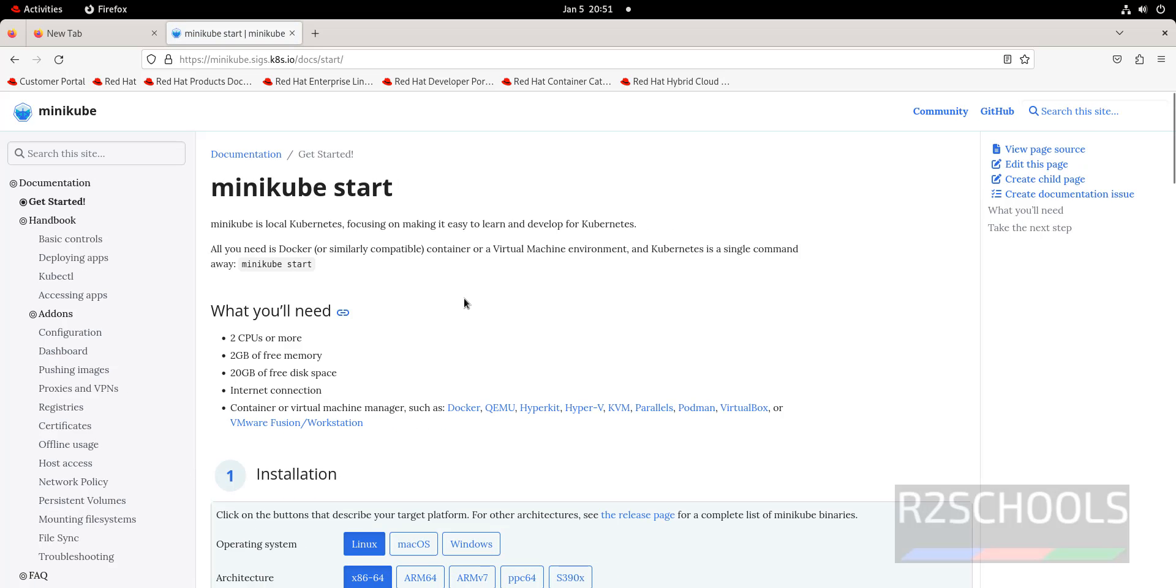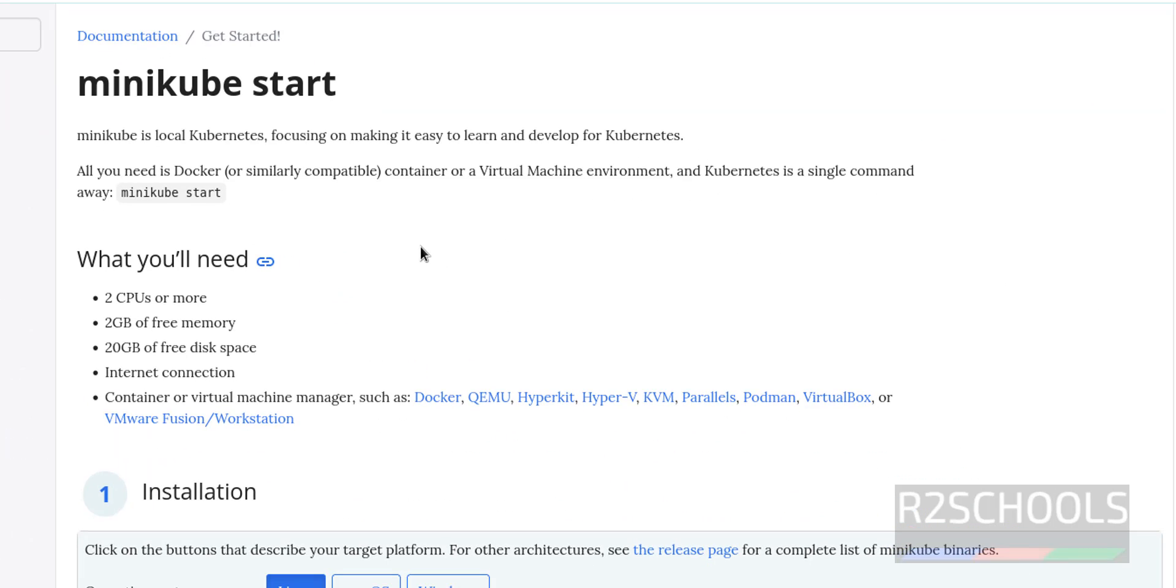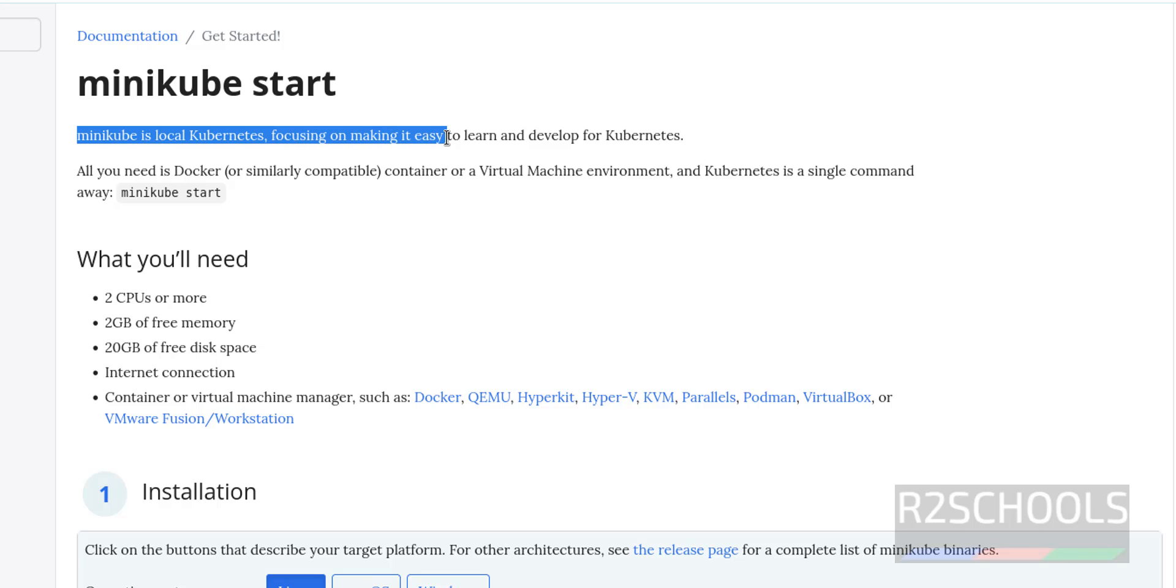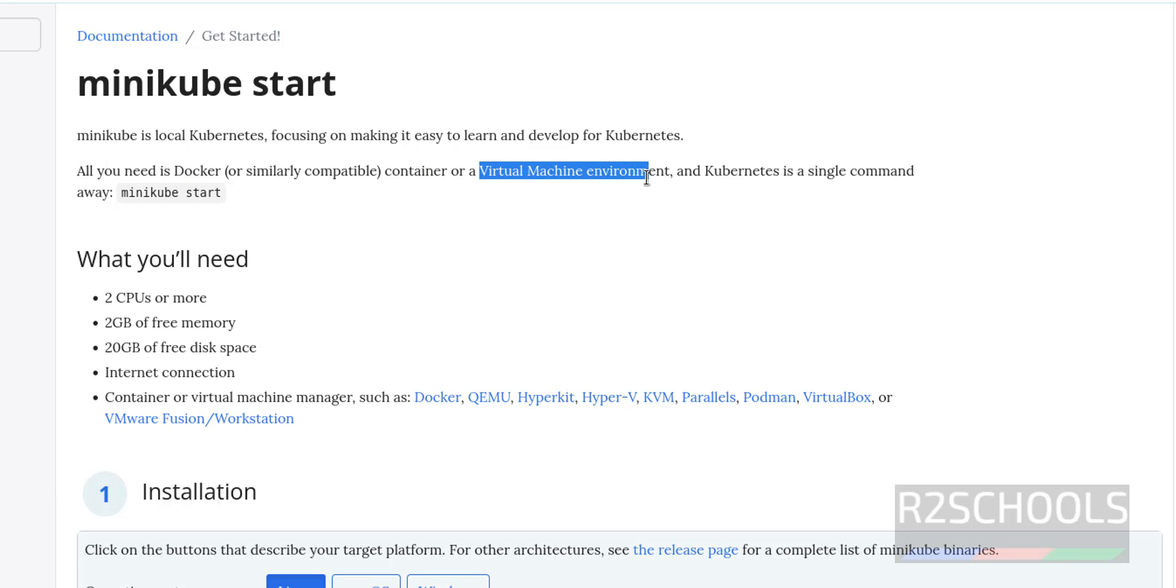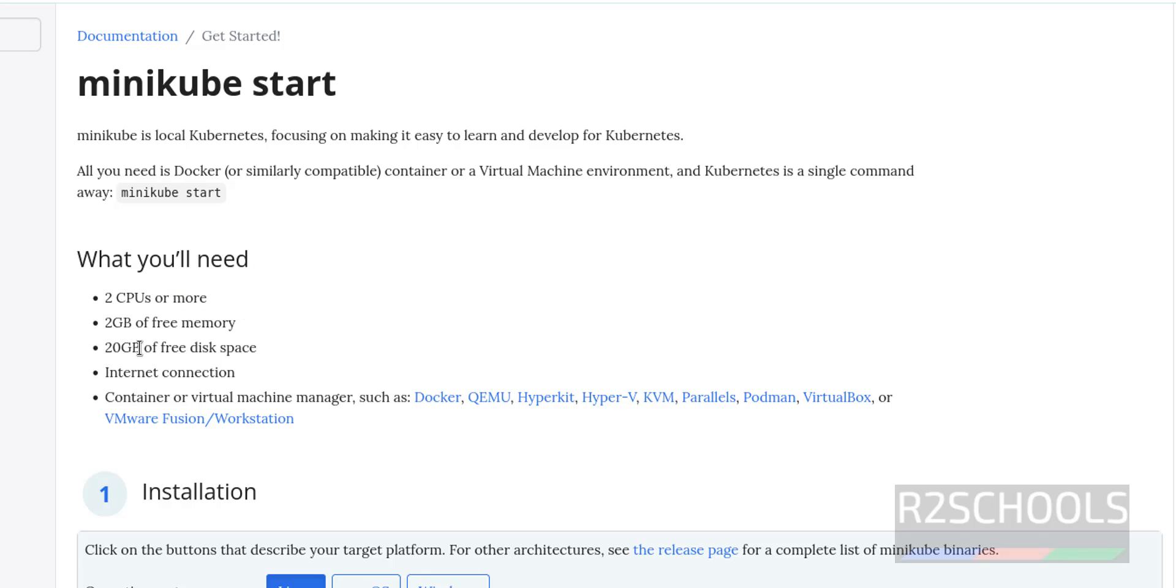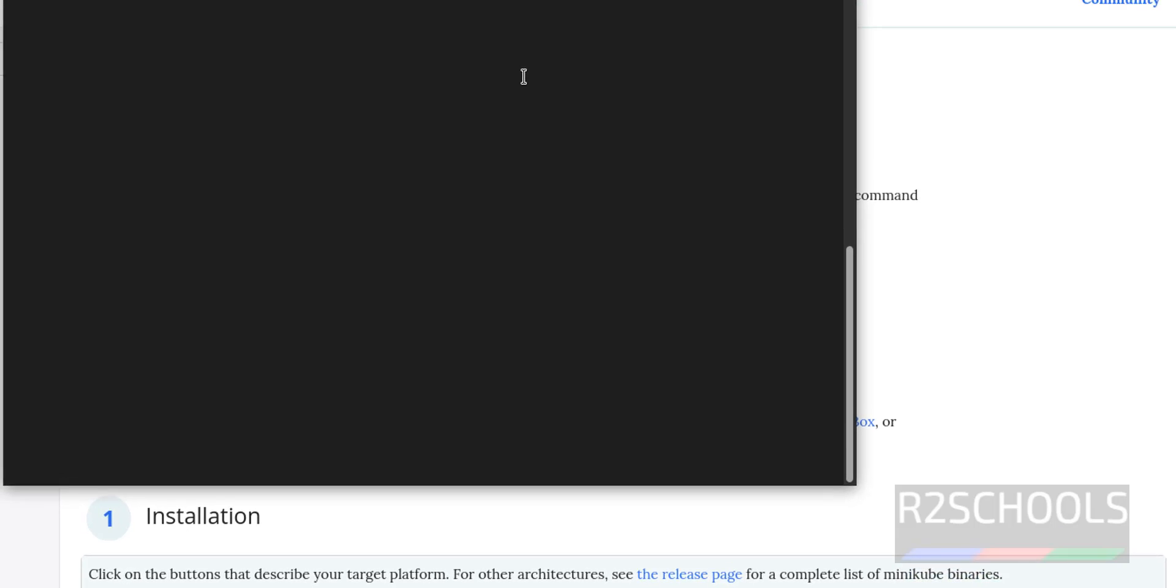See here the prerequisites to install minikube. Minikube is a local Kubernetes focused on making it easy to learn and develop for Kubernetes. All we need is Docker container or virtual machine environment. The prerequisites are 2 CPU, 2GB memory, 20 gigabytes hard disk, and internet connection. You can have Docker, Podman, or any virtual machine.